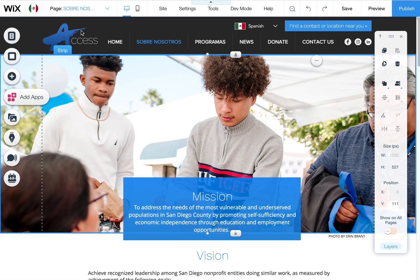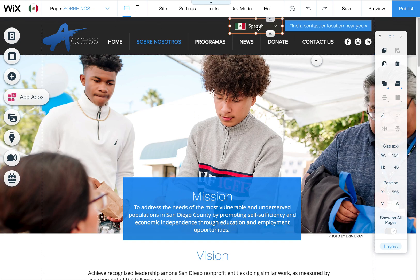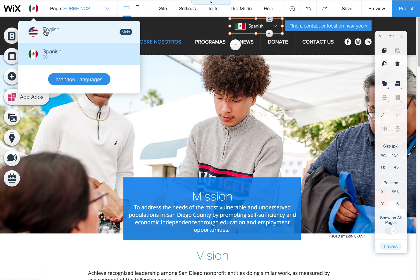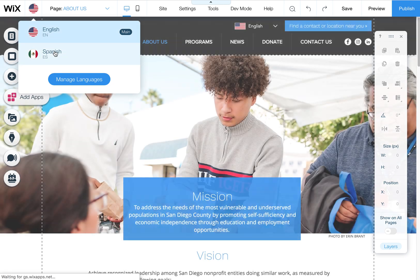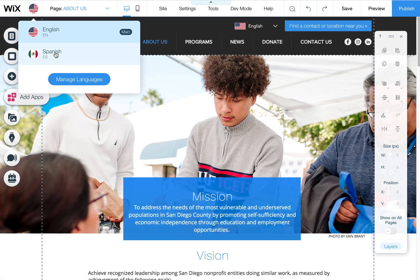All right, I have installed a translation plugin where you can have multiple versions of the site. We have the English one as your main and then I've added Spanish.